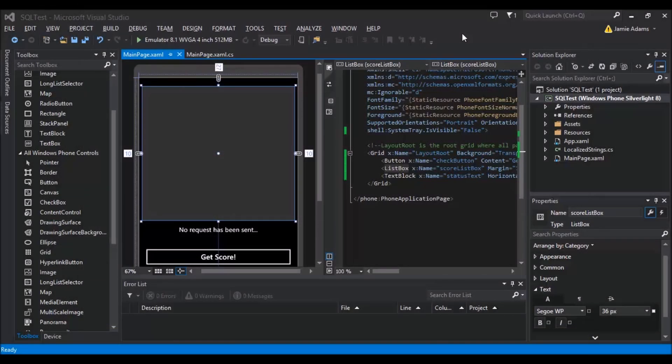Hey guys and welcome to the 13th Windows Phone tutorial. I'm quite excited to be doing this tutorial — it's been a while since I've had a chance to actually do some. This is one I've been really wanting to do but dreading, because I have a feeling it's going to be complicated. What we're going to do is see if we can get the MySQL server to actually talk to the phone.